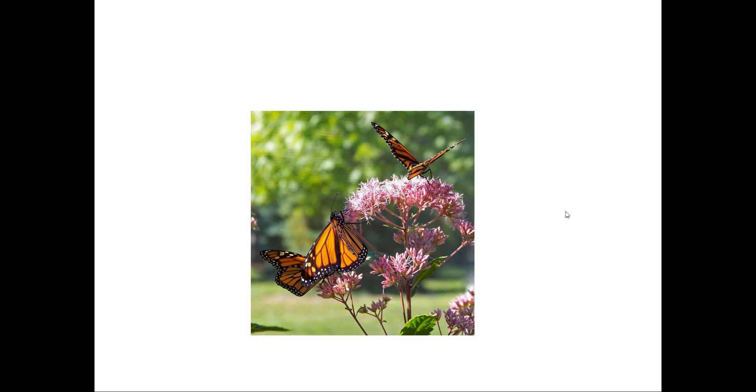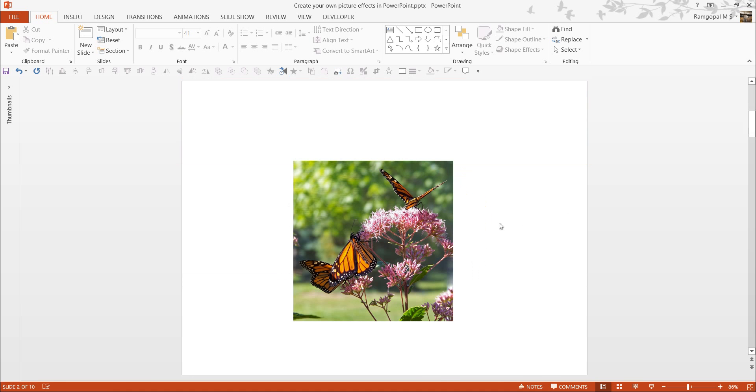Let me show you what I mean by creating your own picture styles. First, let us understand what are the various picture styles offered by PowerPoint as a software.